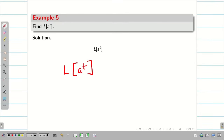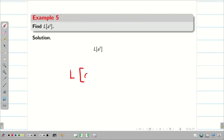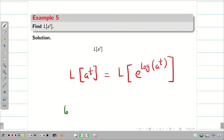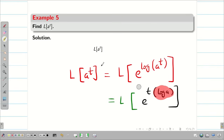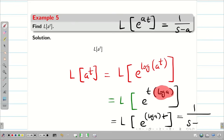Find L{a^t}. This is not in the basic formula list, so we bring it into a known form. We know e^(log x) = x, so a^t = e^(log a^t) = e^(t·log a). Now log a is a constant, so this looks like L{e^(ct)} = 1/(s−c). Therefore, L{a^t} = 1/(s − log a).